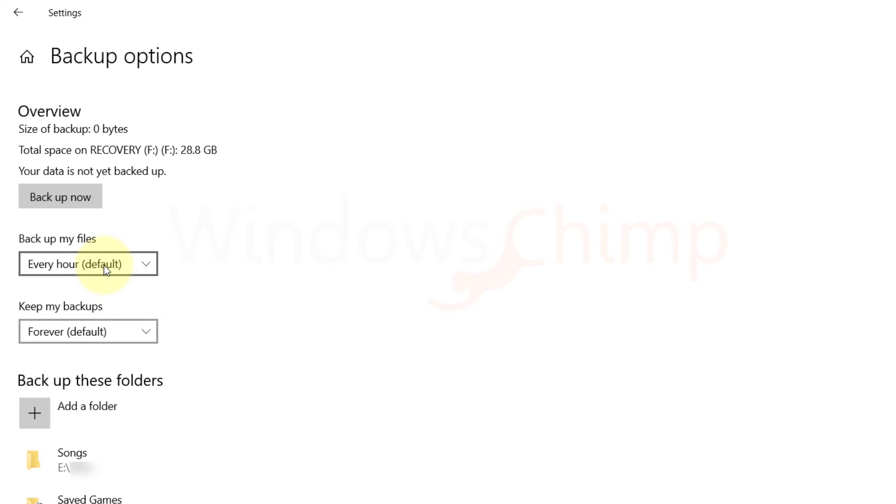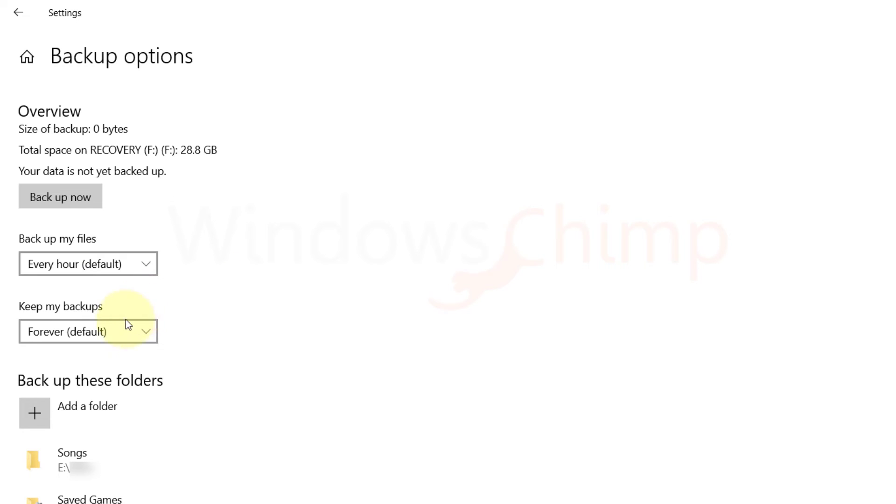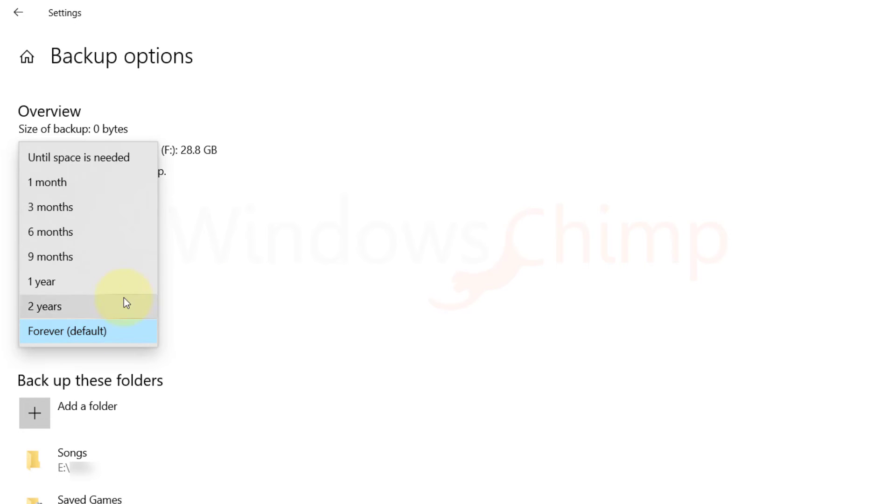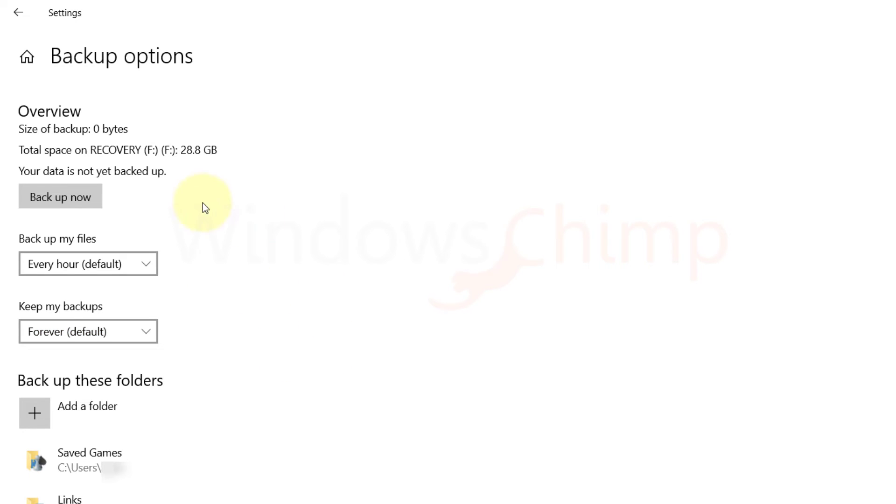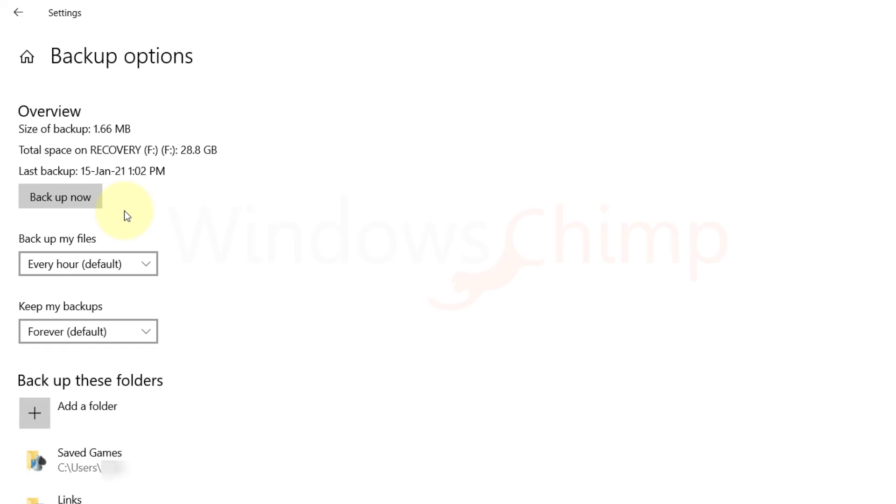You can change the time interval between backups and how long your files are kept. Press the Backup Now button. It will take some time and then display the last backup date and the backup size. Now it will automatically backup your files.